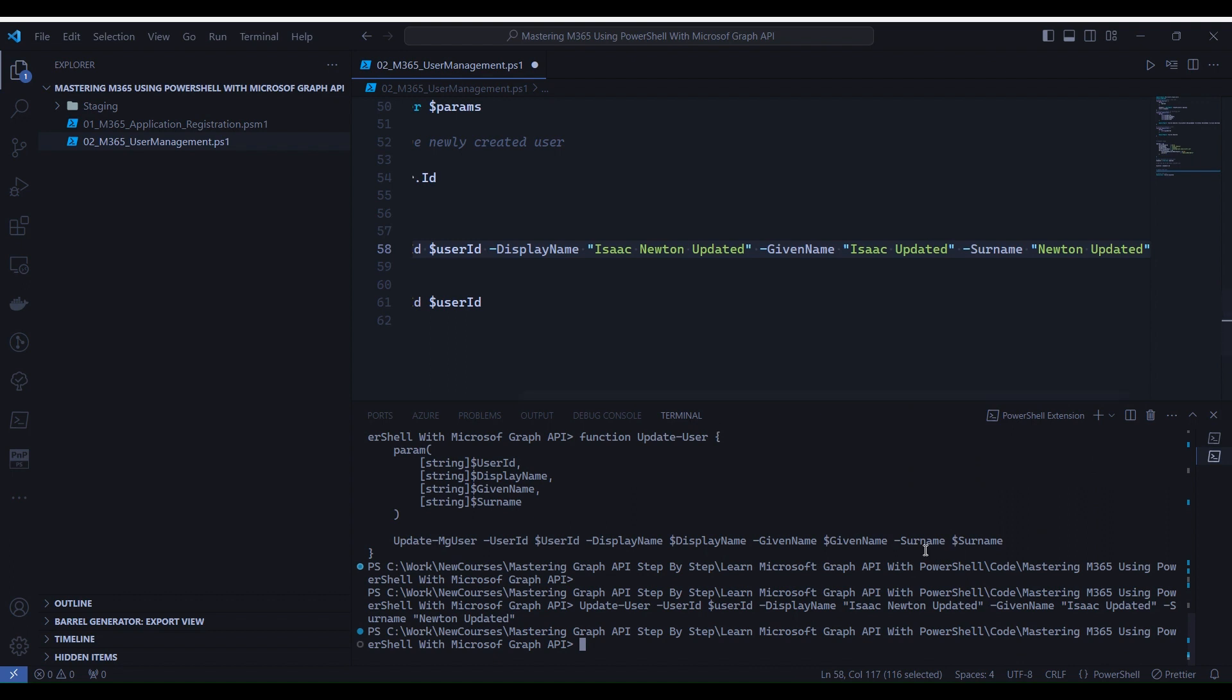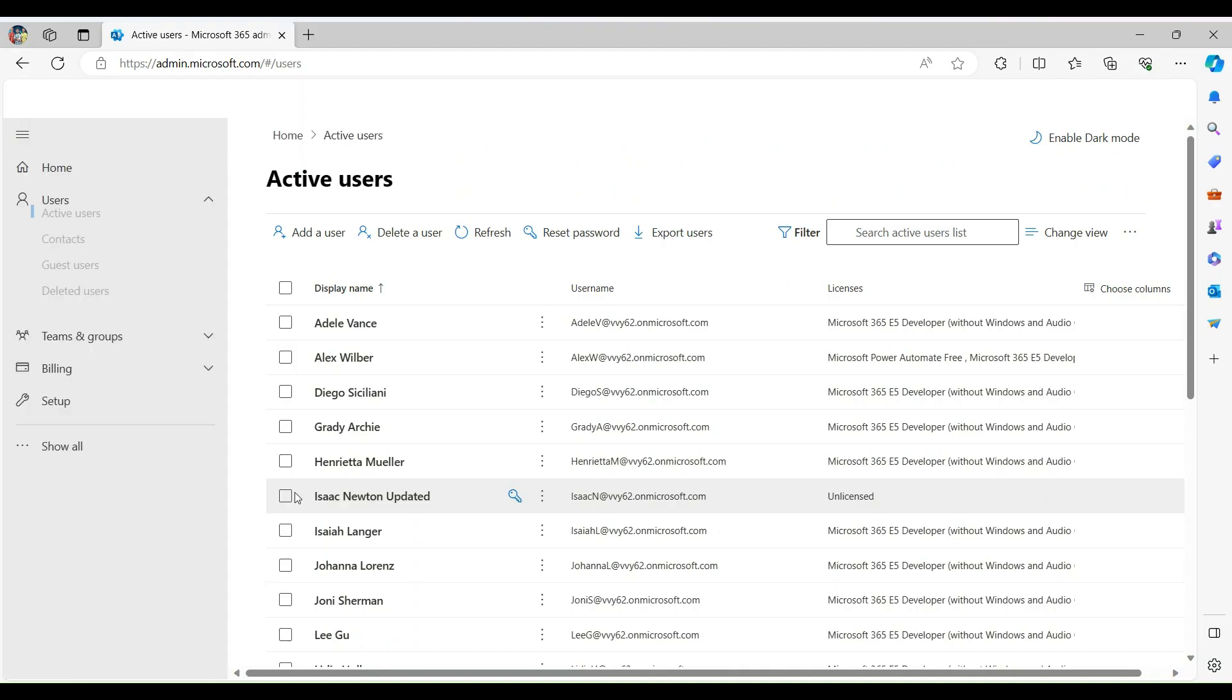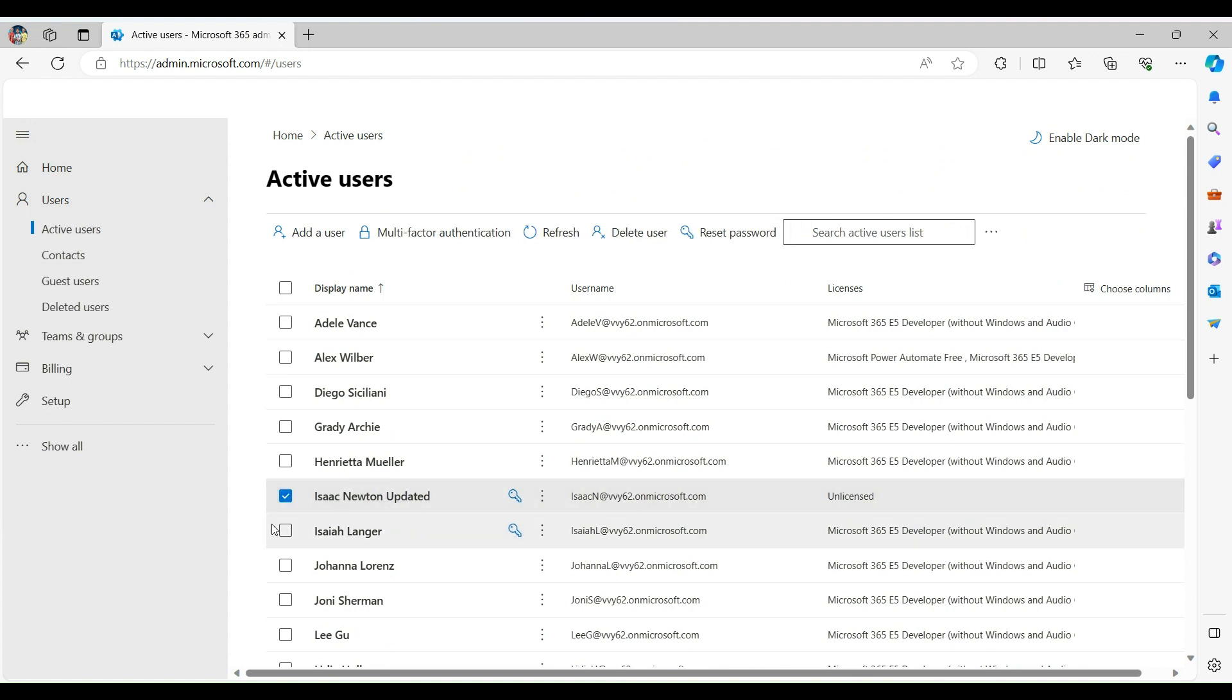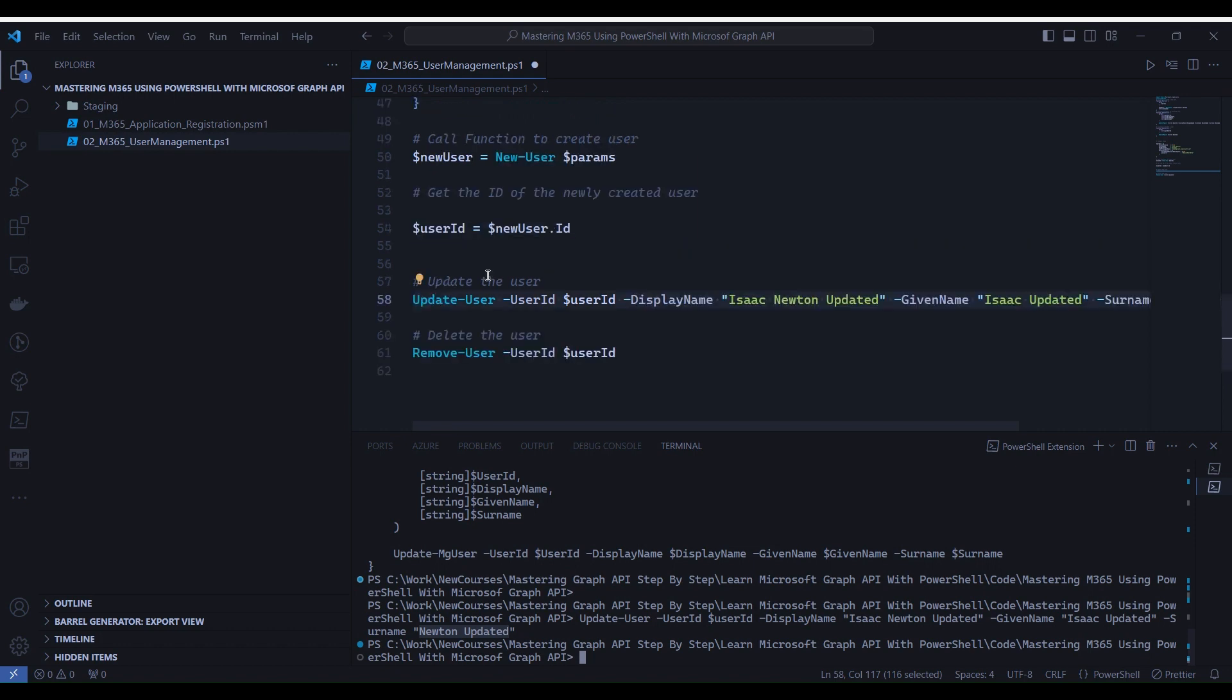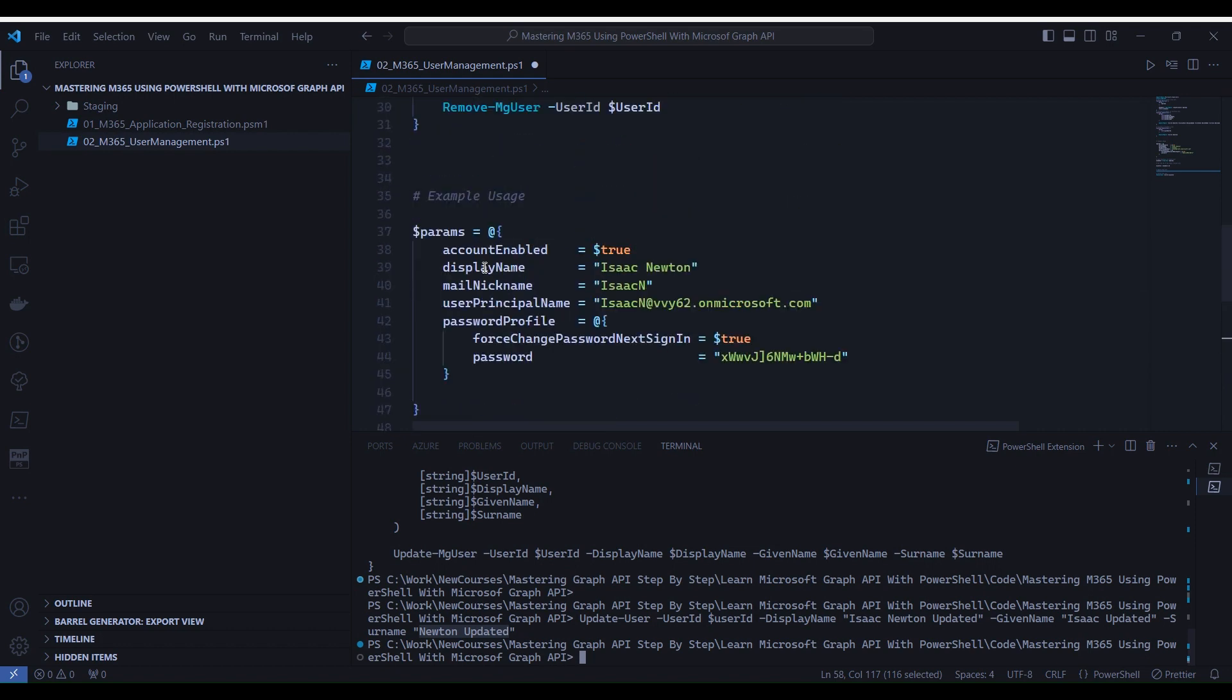Let's go back to admin portal and verify it. And you see that it is updated now.